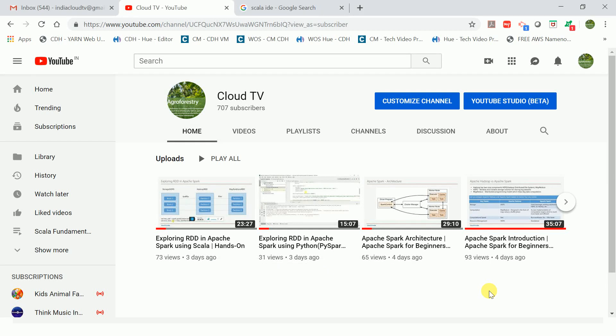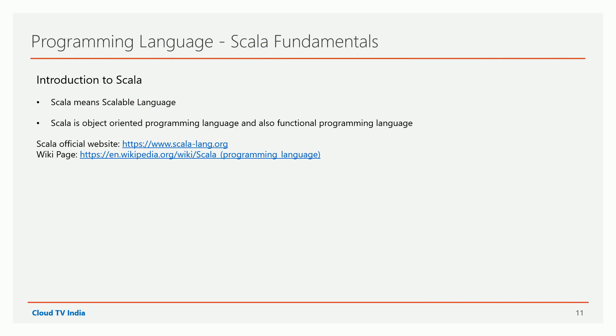Hi friends, welcome to my channel Cloud TV. In this video I'm going to discuss Scala fundamentals. Let's start with the introduction to Scala. Scala means scalable language, and some people pronounce it 'Scala.' Scala is both an object-oriented programming language and a functional programming language, so it is also called a hybrid language.